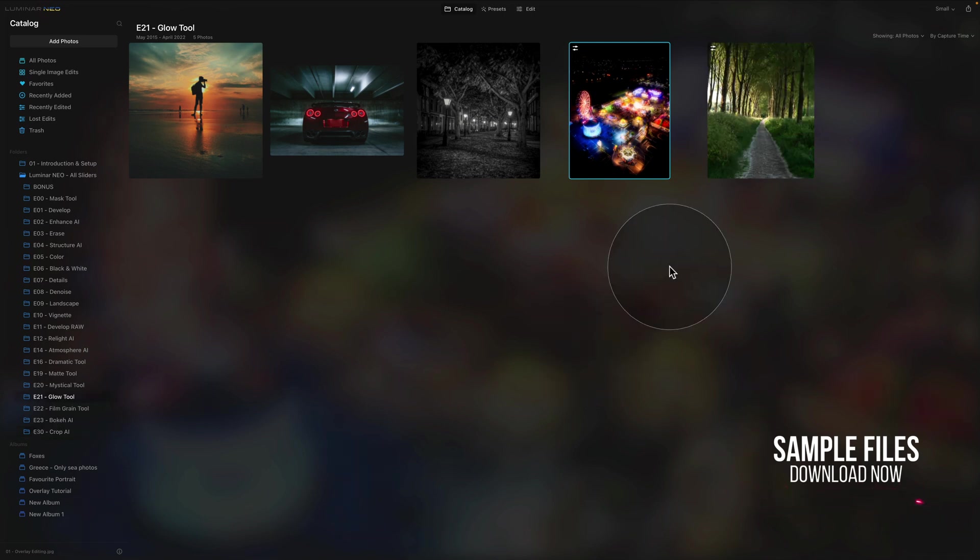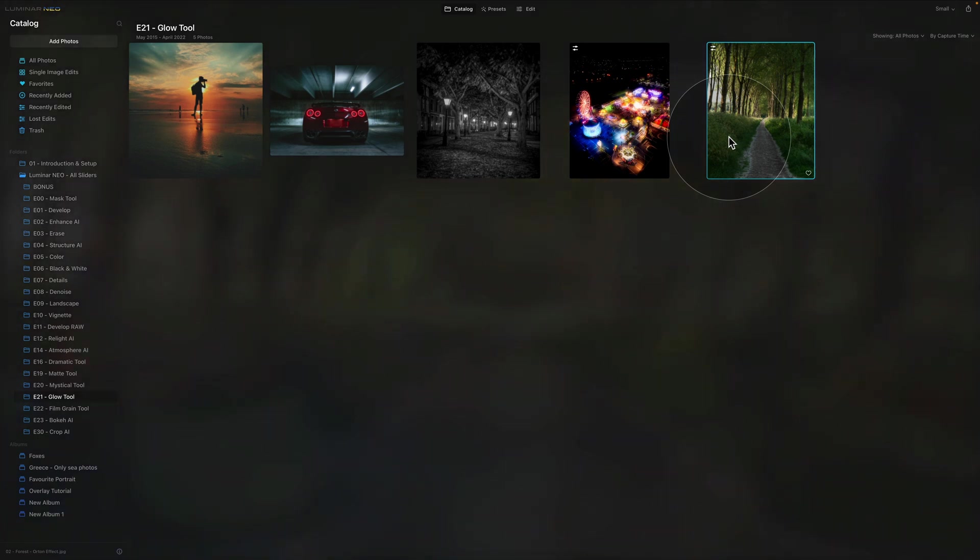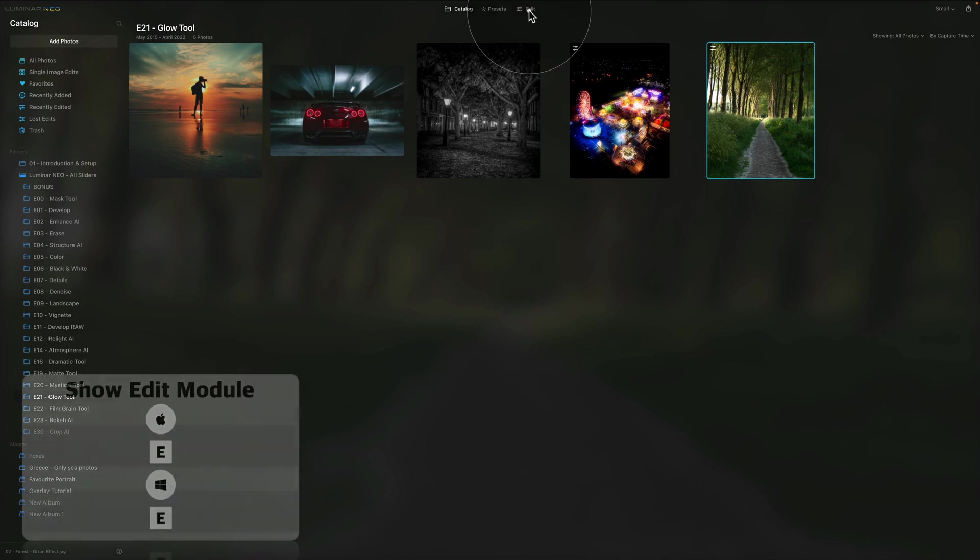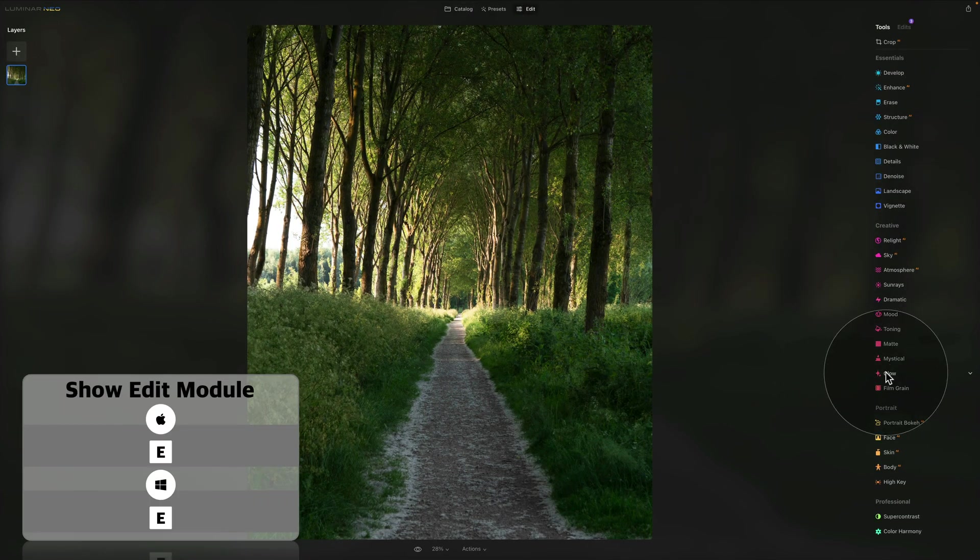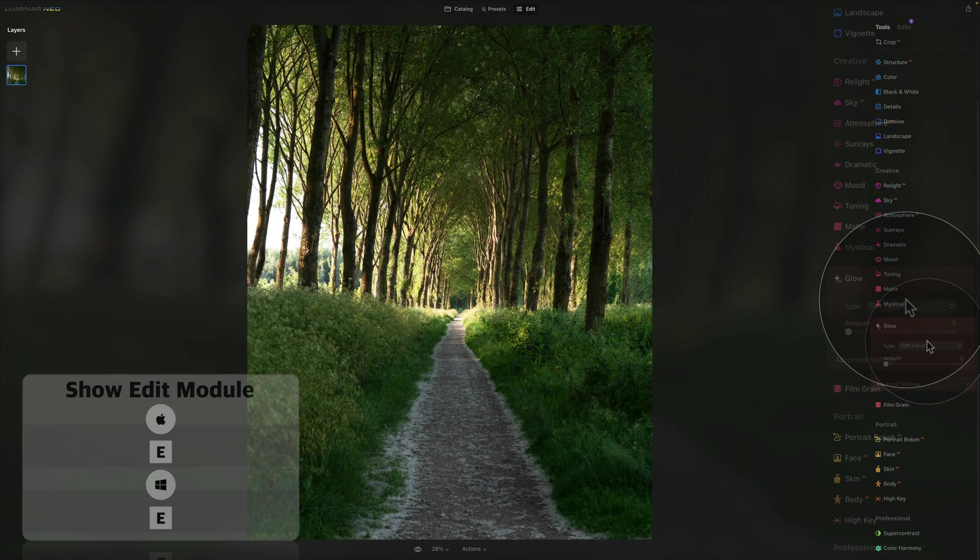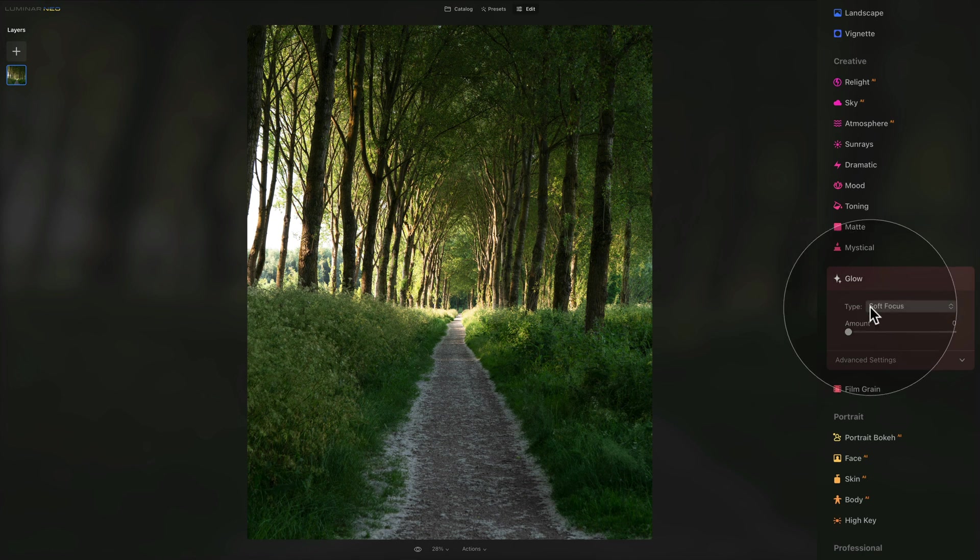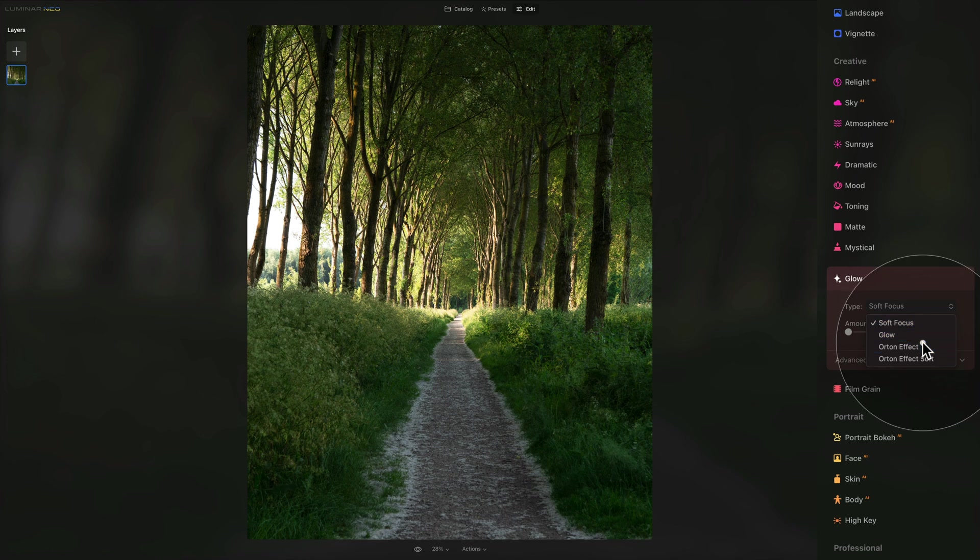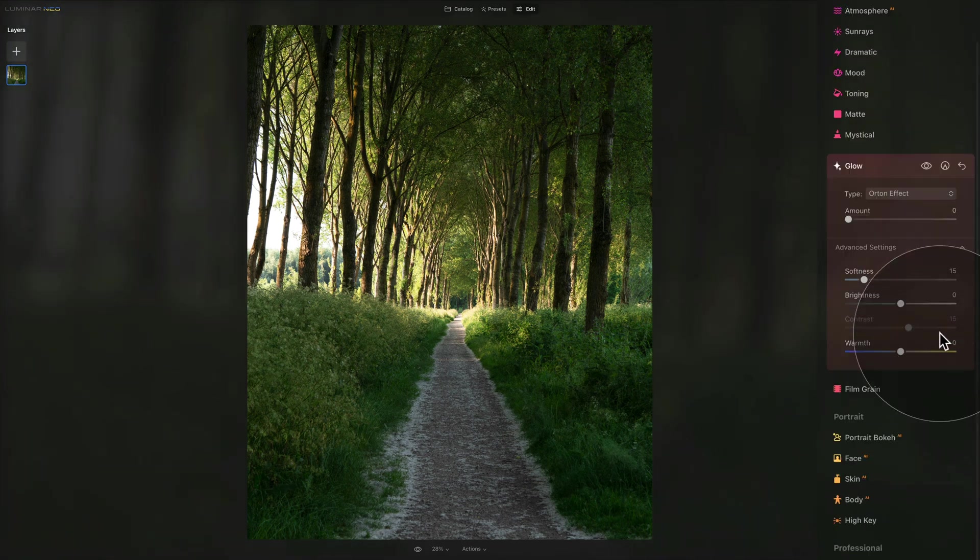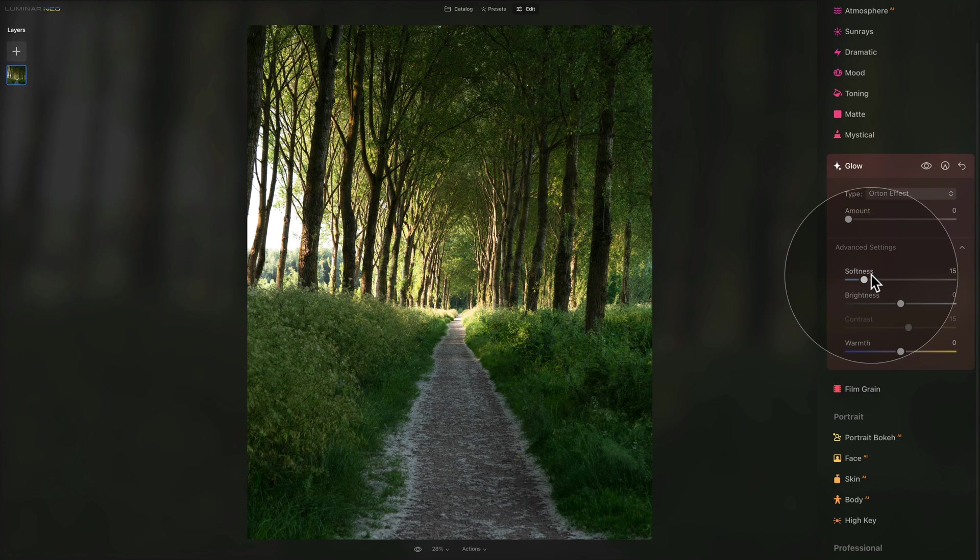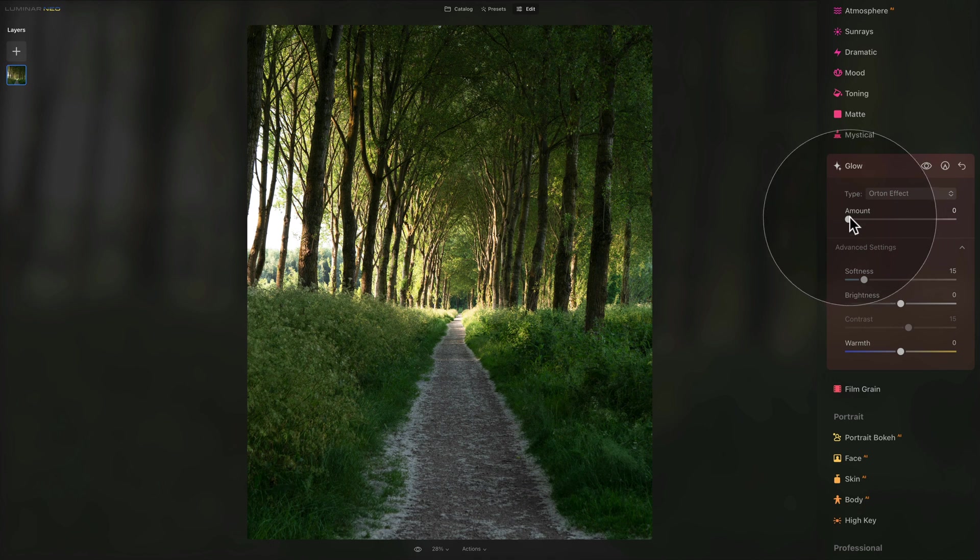The first image we're going to be looking at is this one right here as it will give us a great example for the Orton effect. So from here we're going back to edit module, we are looking at our creative tools glow, and we need to switch it from soft focus into the Orton effect. Let's open the advanced settings so we can see the full tool and first we're going to start by pushing the amount.